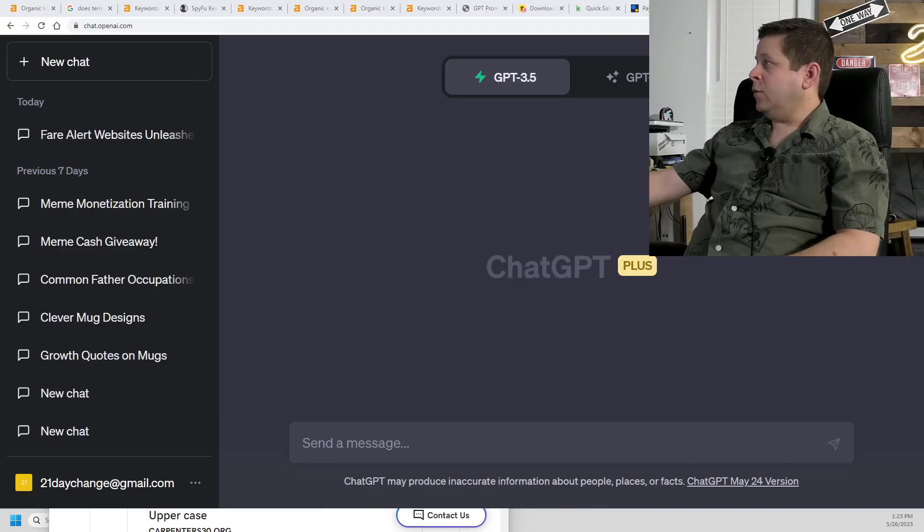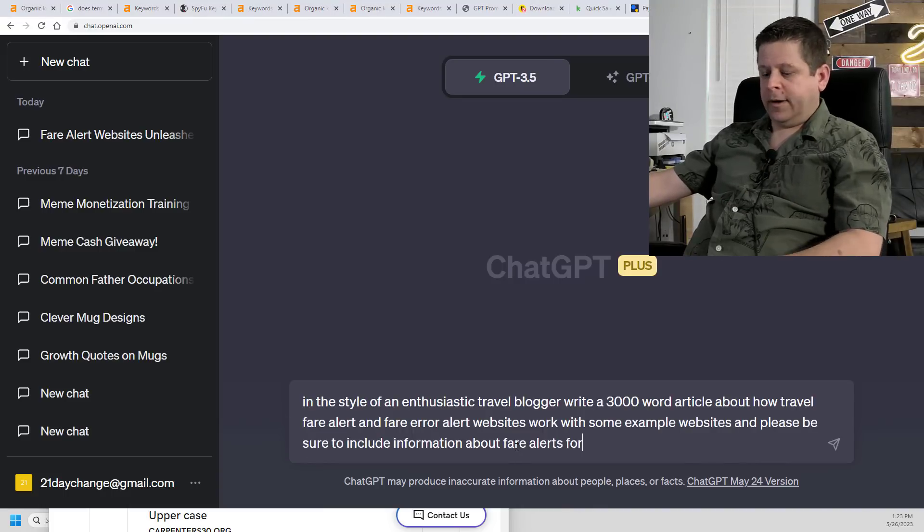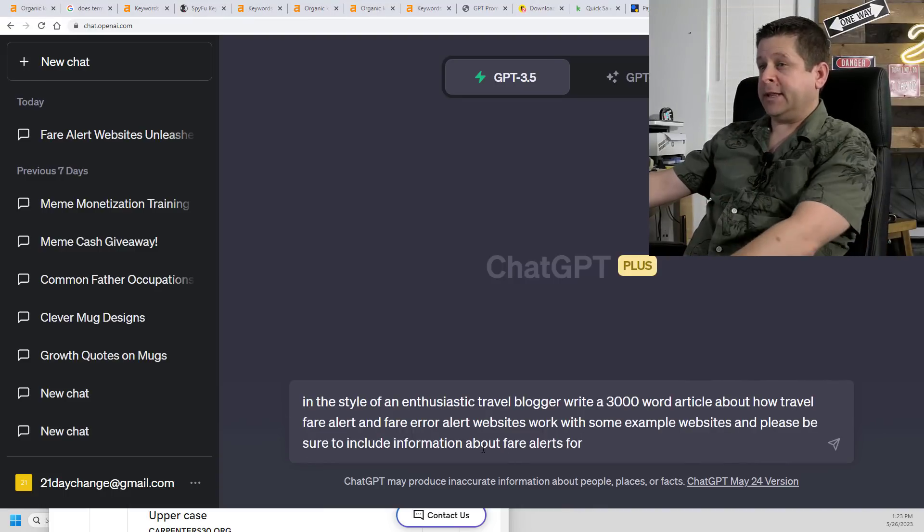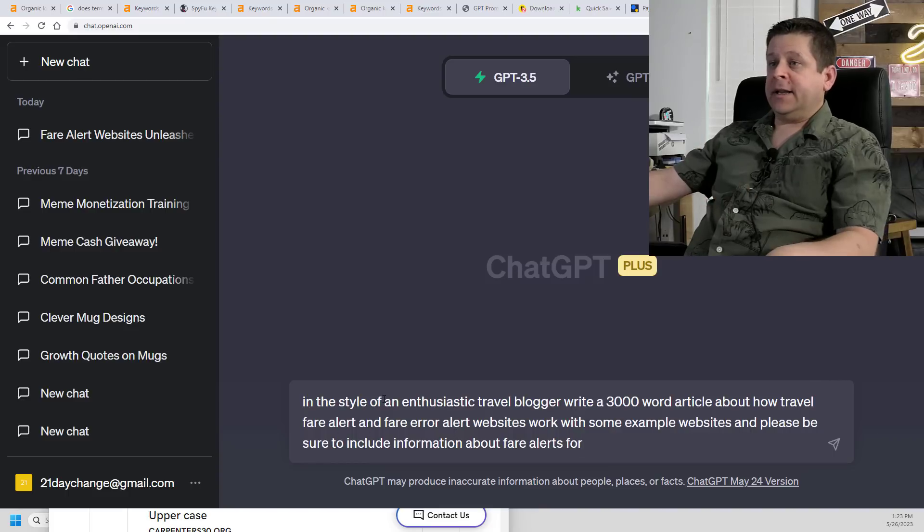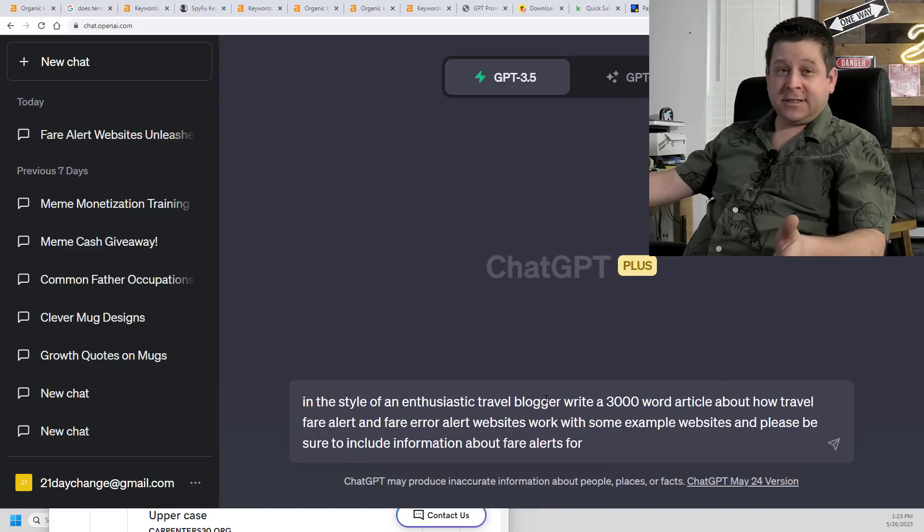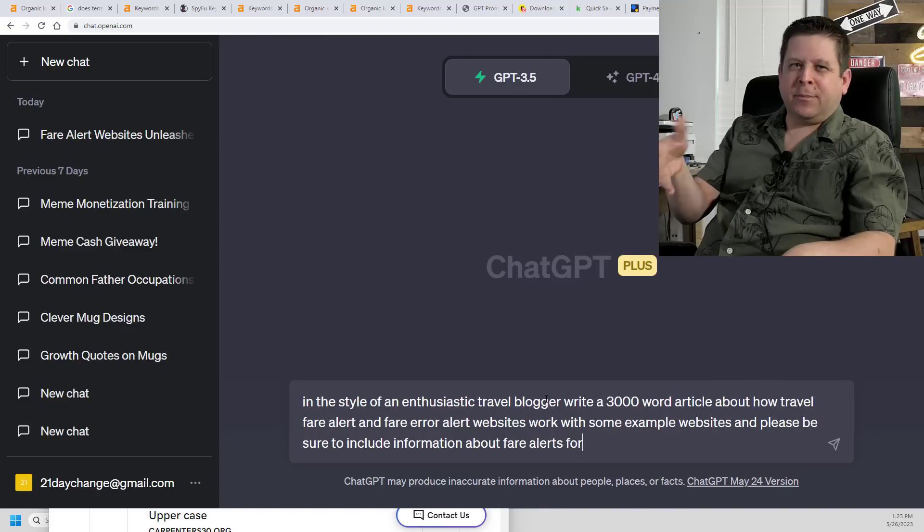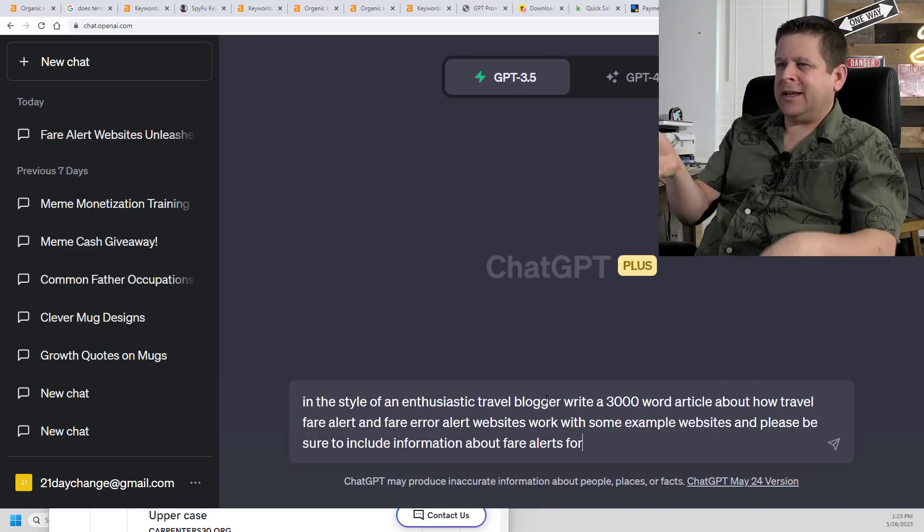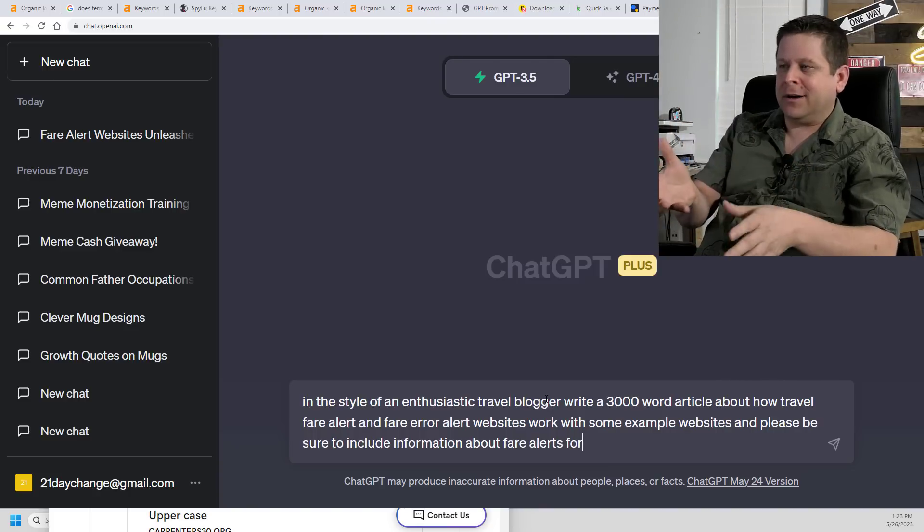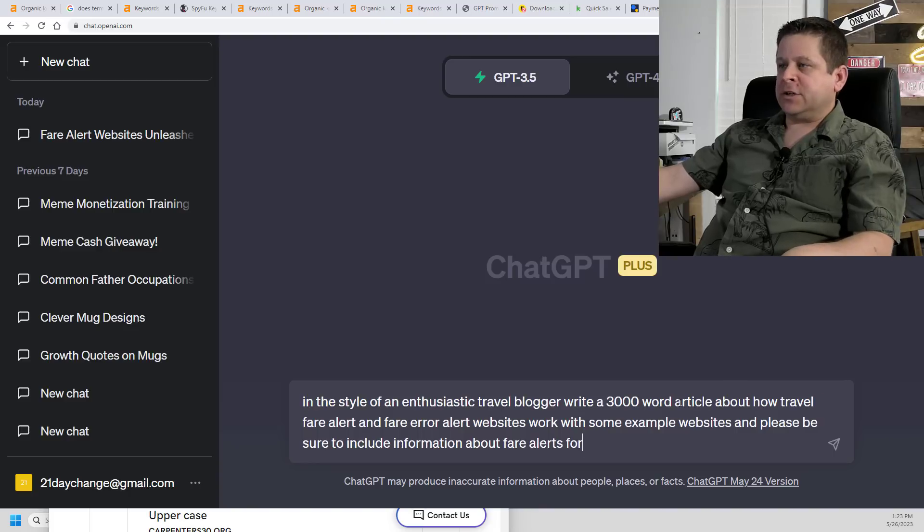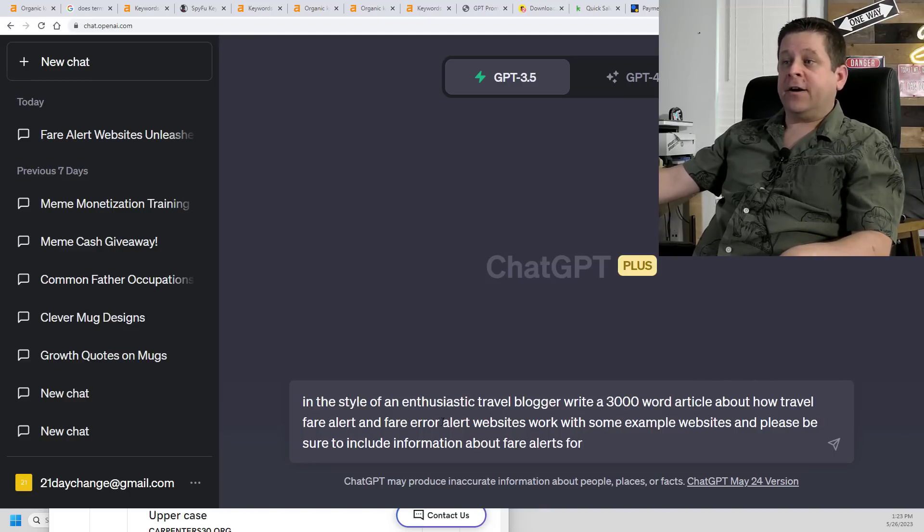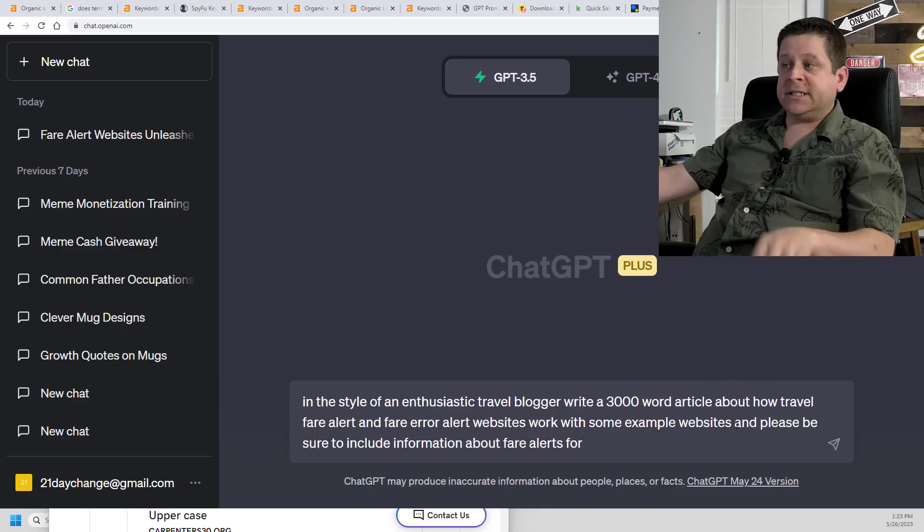First, I'm going to start with a prompt that I have written here. And don't worry, I'll have this prompt available for you at the end of this video. We're going to put in the style of an enthusiastic travel blogger, since this one's about travel. If yours was about mortgages or running, you'd do something like running blogger.